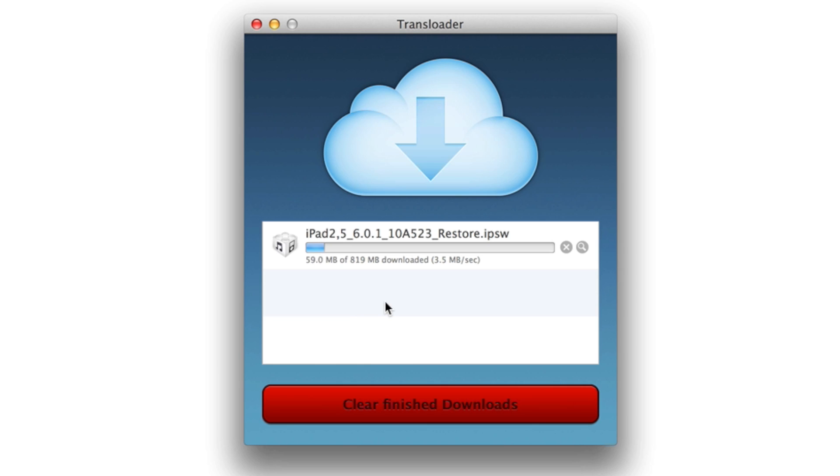But if I had one complaint about Transloader, it would be how incredibly bare bones it is. There are literally no options to configure, and it always has to be running on your Mac. You can't even put it in the menu bar. So that's kind of disappointing.